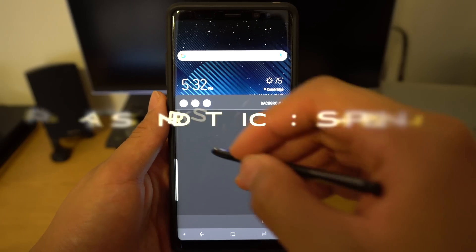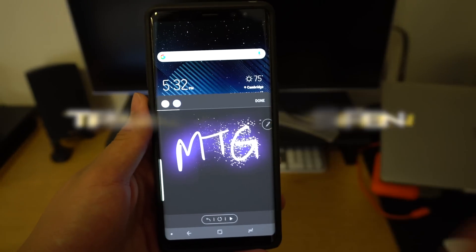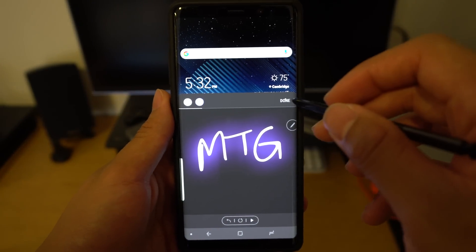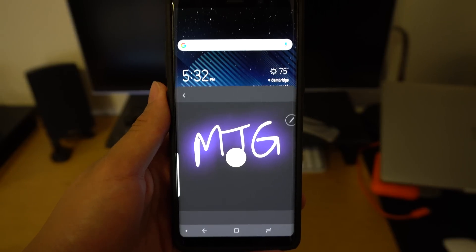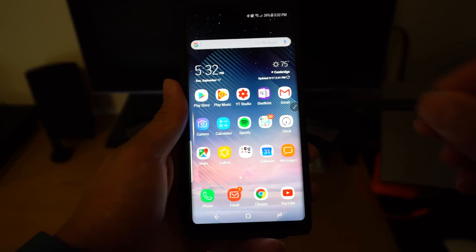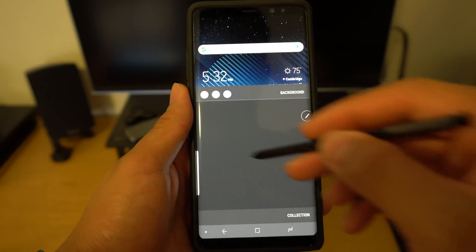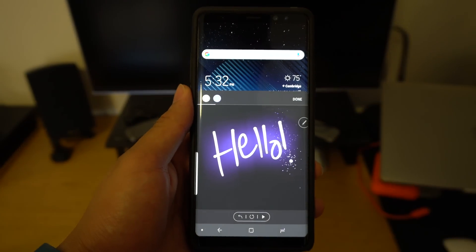The next set of features involve the included S Pen. On the Note 8, Samsung included a new feature called Live Message that allows you to create a GIF message using the S Pen and share it using just about any social media platform. You can access Live Message by pulling out the S Pen and clicking the Air Command icon. From here, simply write your message and click Share.